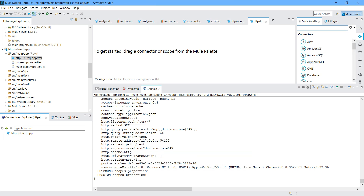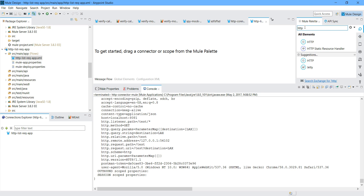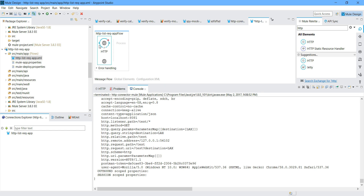It will create a new application for you. Here you can see the Mule palette. First thing, you can see a connector — search for HTTP connector. I will type HTTP. I will drag and drop the HTTP connector into the canvas region. You can see I have dragged and dropped the HTTP, and you can see the HTTP connector now in the source region.